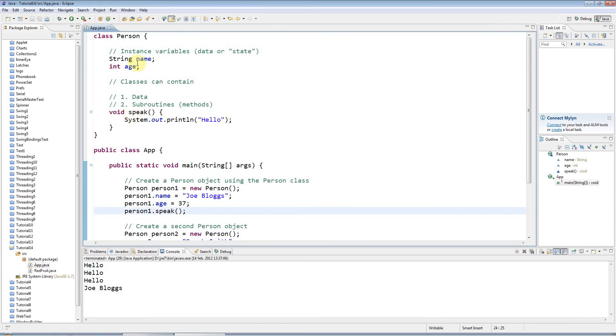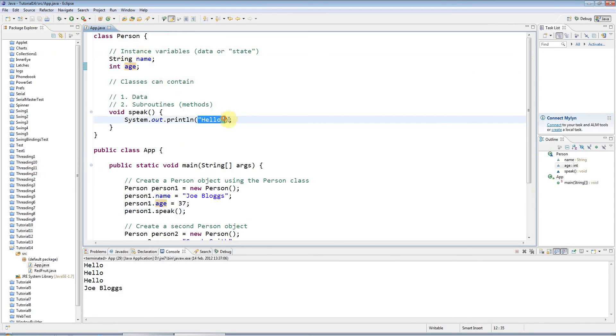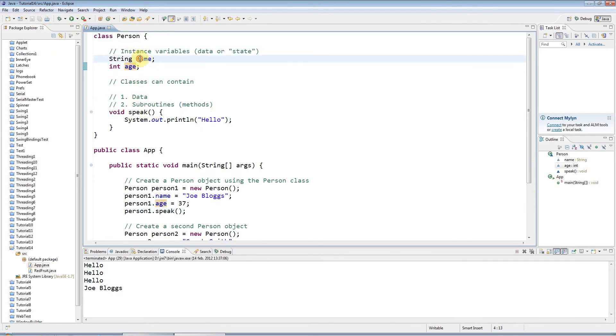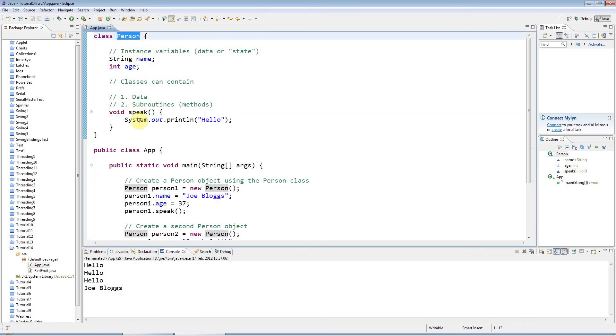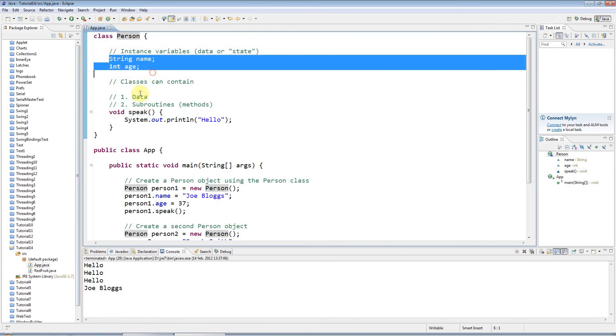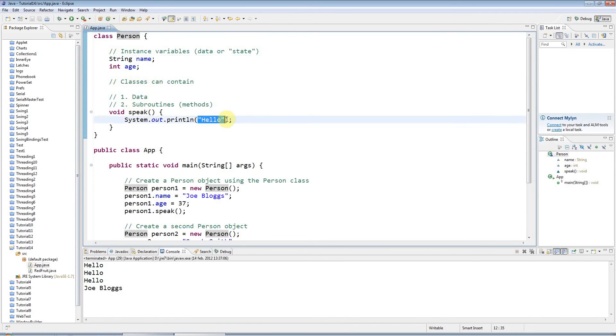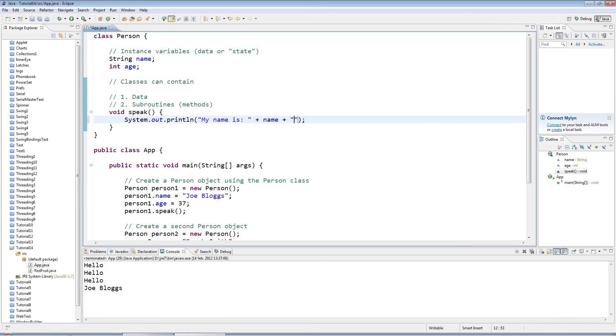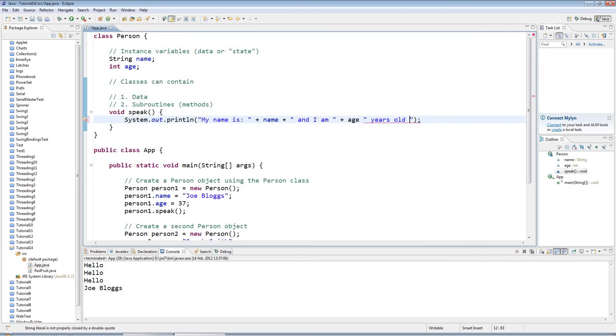It's more interesting to actually make it do something with this data. To access this data I don't have to do anything special. I can just use these names directly in the methods of my class, and the methods have access to what we call instance data or the instance variables. Here I could say 'my name is' and I'll say 'plus name', and then I'll have 'and I am' plus 'age' and 'years old'.